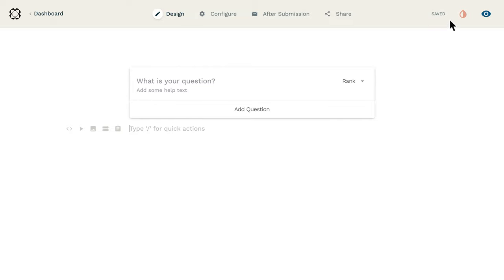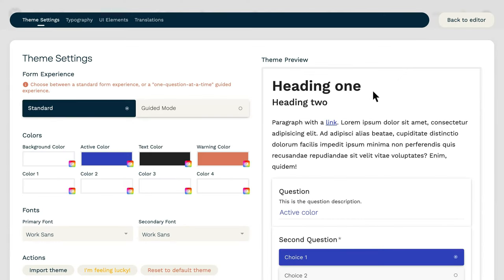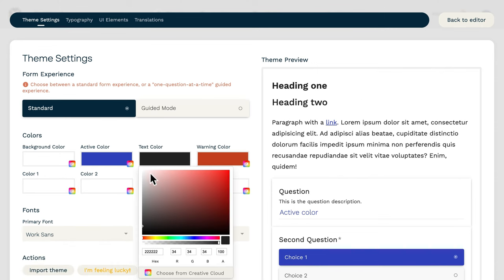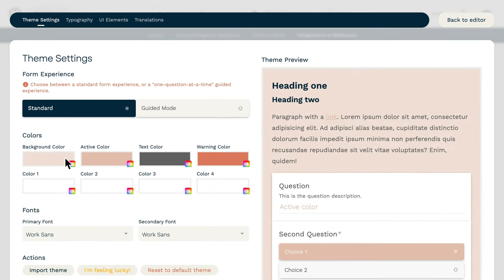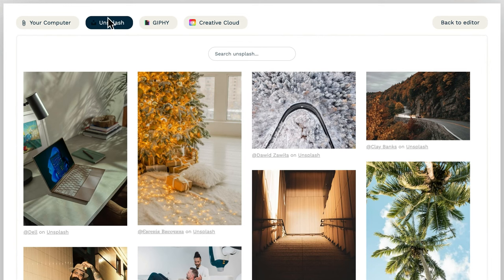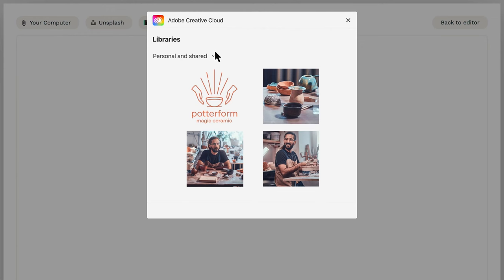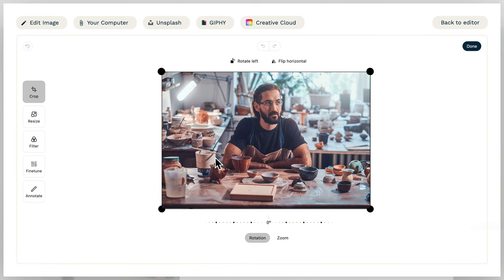But that's not even the best part. Unlike Google Forms, Paperform lets your imagination run wild with limitless customization options. You can tweak colors, fonts, images, add videos, or even adjust UI elements to create a form that's truly unique to you.